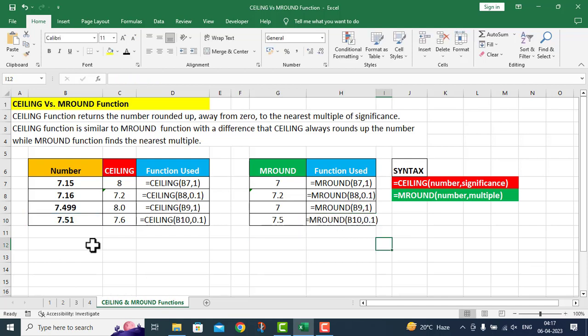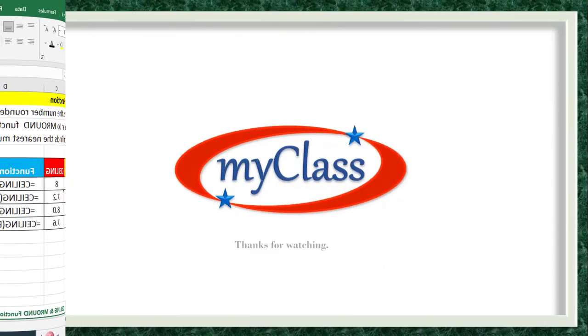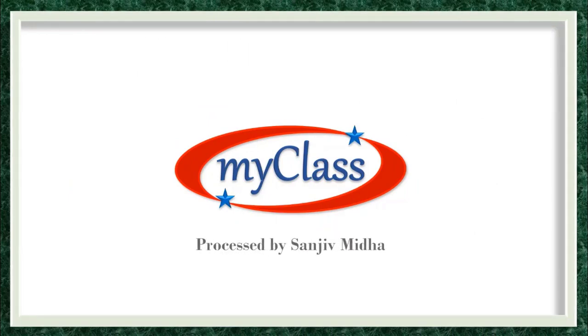Students, I hope that from these different functions we have worked through in this particular Excel sheet, you will be able to minutely understand the Ceiling and M Round functions in detail. Thank you very much.